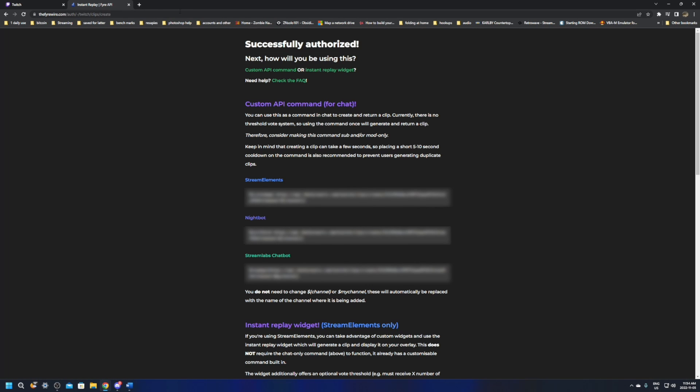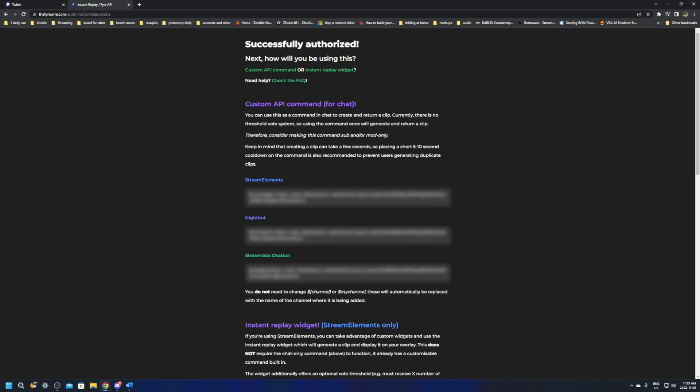It's going to redirect you to successfully authenticated. How will you be using this? It'll give you some custom API, an instant. You can use it for custom API commands or instant replay widget. It'll give you a question mark, and it'll bring you down through the stream elements, nightbot, and streamlabs.